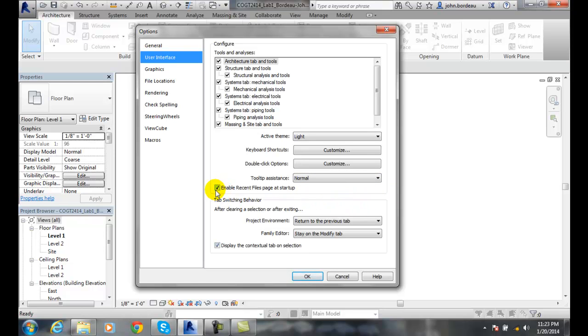You want to enable recent files on the startup. I like this. This way you can always remember your drive letter and your folder where you put the files. So this should be checked on.